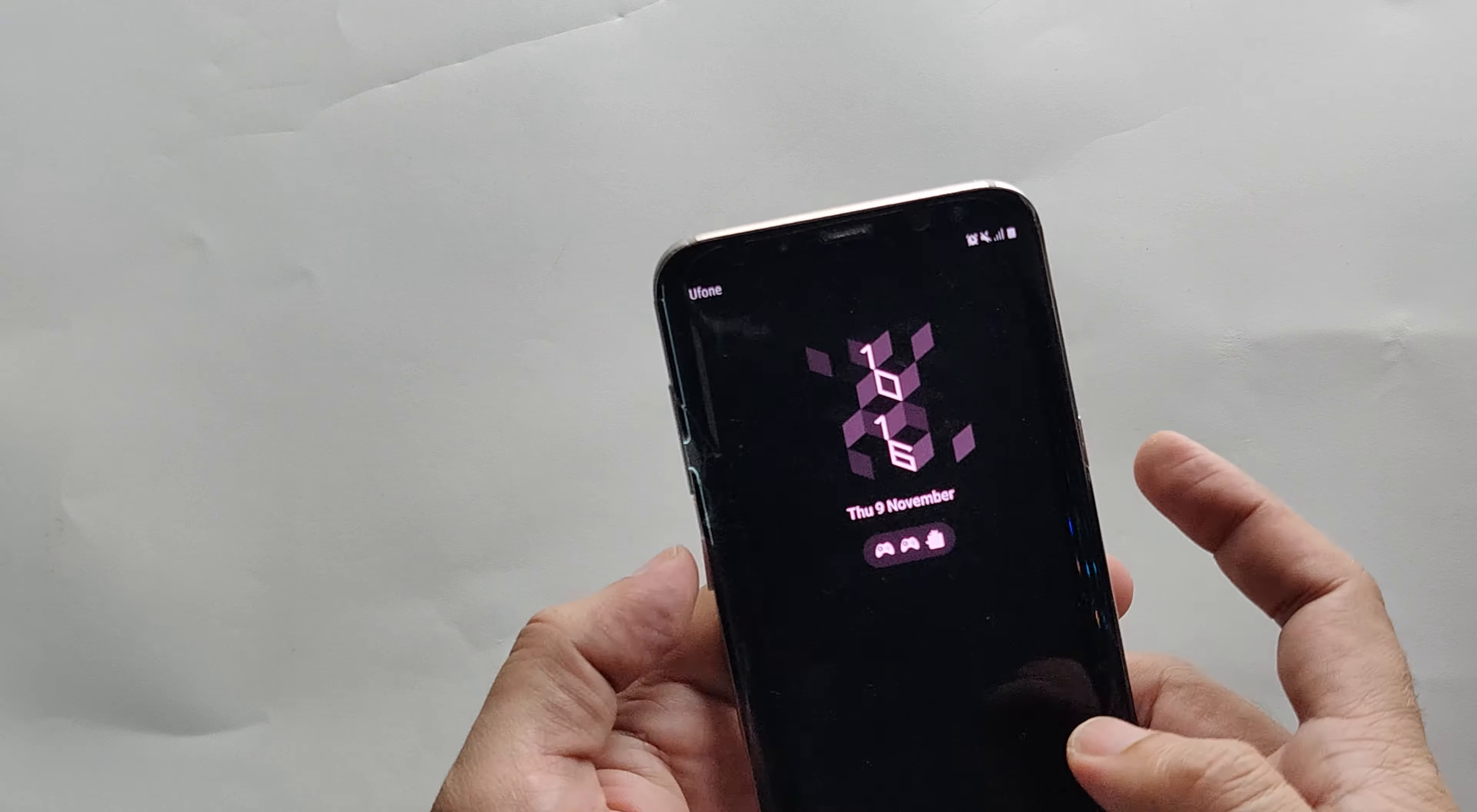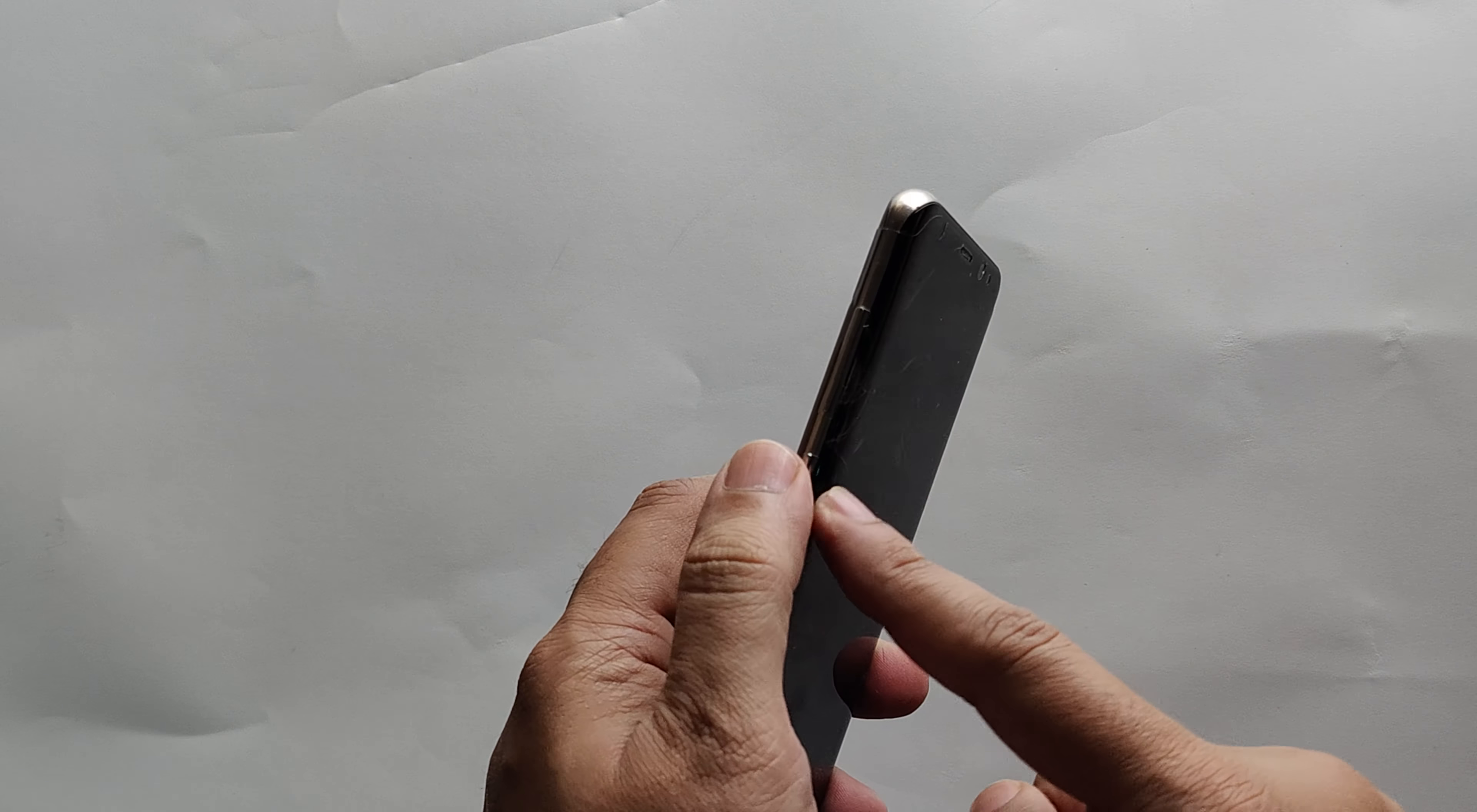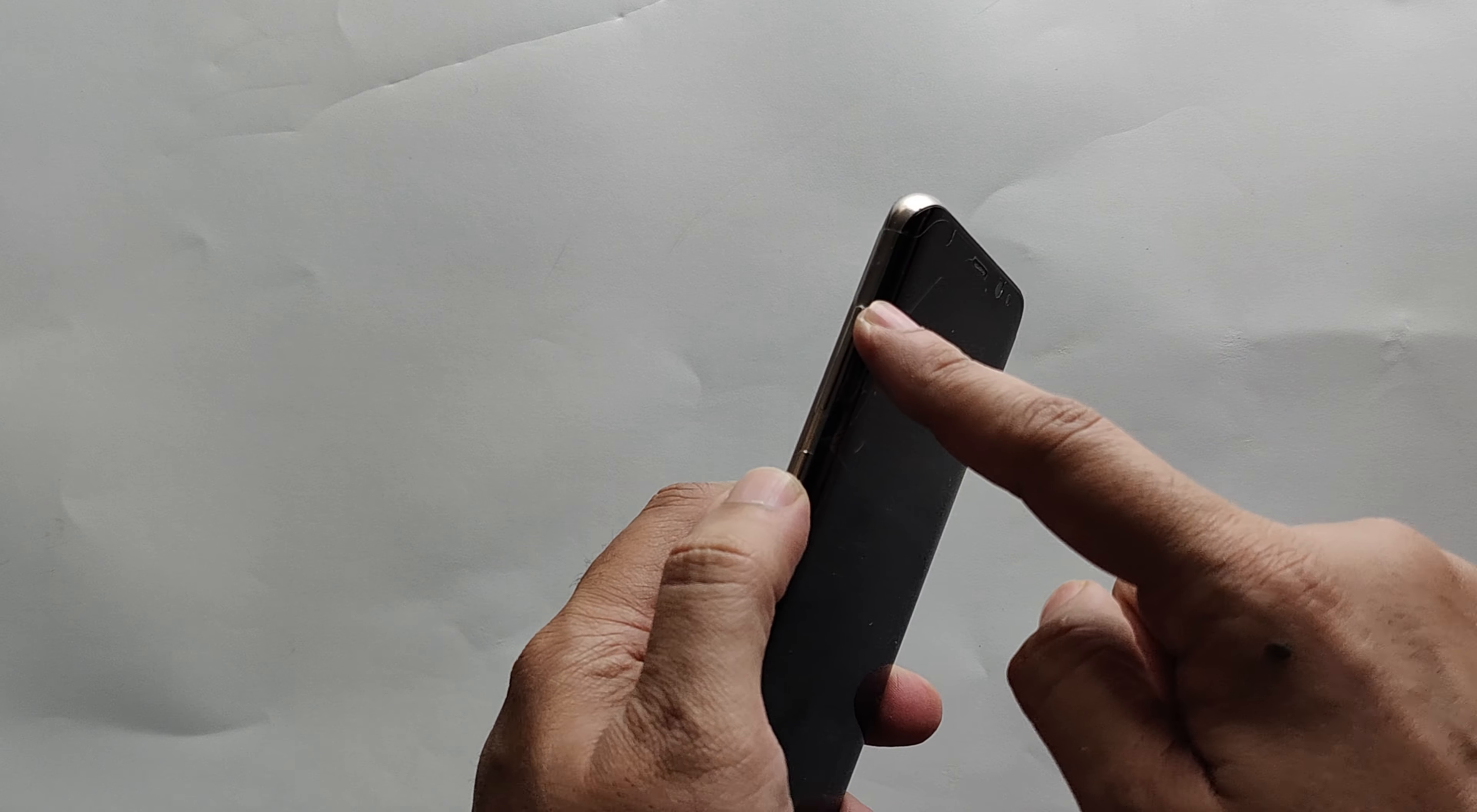First of all, you need to understand a few keys. On the left side, you will find the Bixby key, volume up, and power keys. We will be using these keys to hard reset your phone.